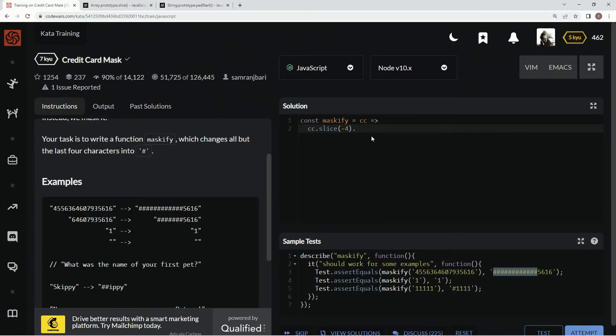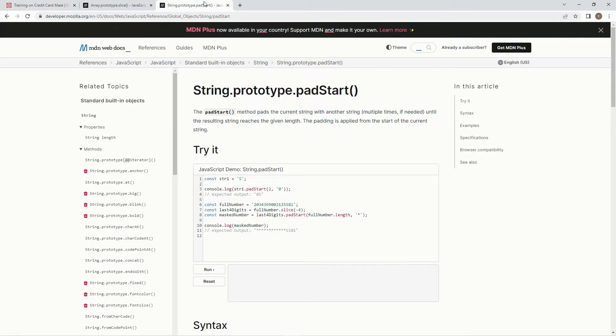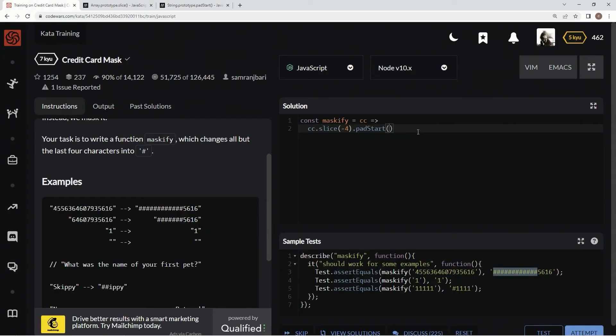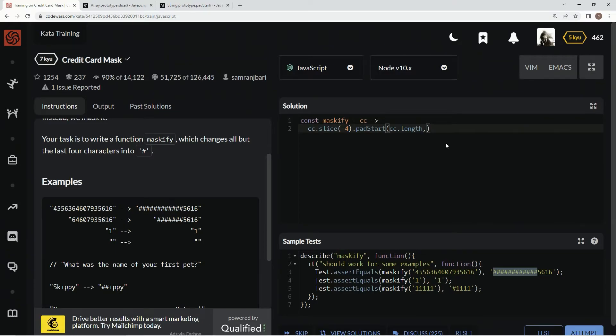Here we're going to say dot pad start, and for the syntax we're going to use target length and pad string. The target length is going to be cc.length, and the pad string is going to be the little pound signs inside of a string.